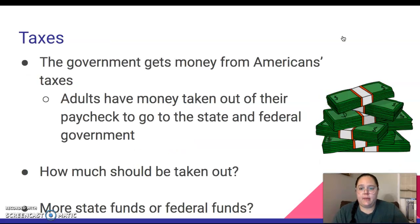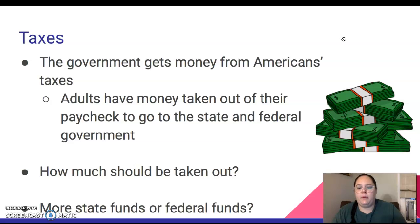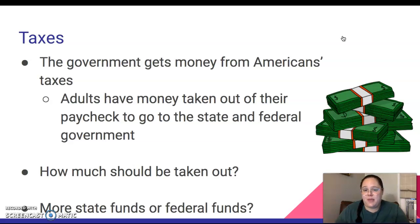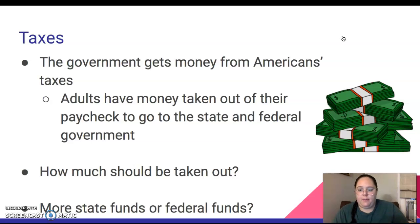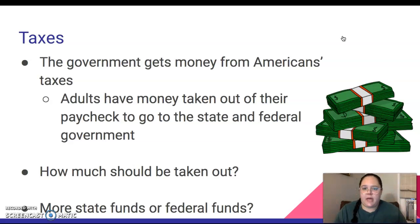Taxes — the government gets money from Americans in the form of taxes, and this is taken out of our paychecks. It goes to the state government and to the federal government. Candidates are going to talk about how much should be taken out. Some might say we need more taxes to pay for various things, while others might say they want to lower taxes because we don't need to spend money on certain things. Another issue is whether to give more money to the state government or the federal government, and who deserves to have more power over what happens with the people.